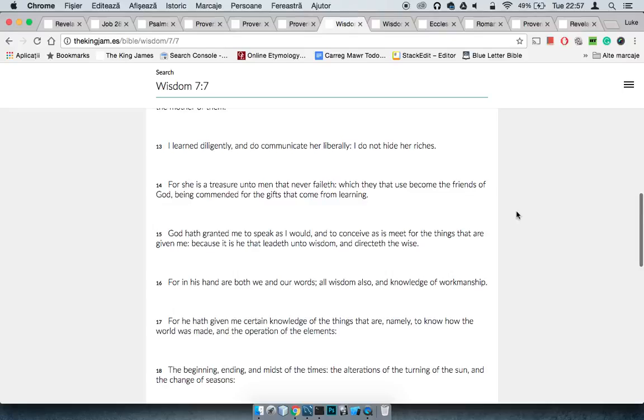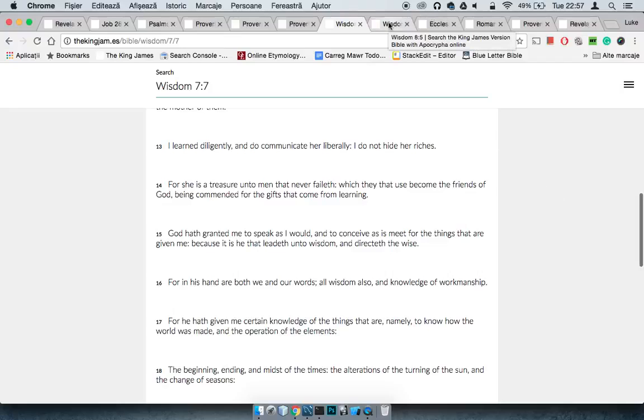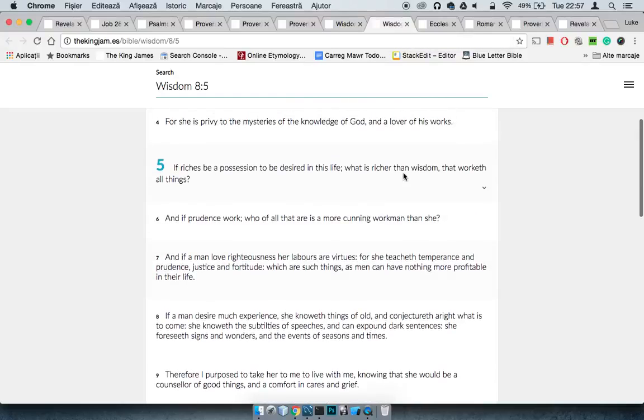So when you get the wisdom man, you're supposed to share the wisdom. If you see your brother going off, say hey brother, don't be doing that man, he going off. So it says verse 14, For she is a treasure unto men that never faileth, which they that use become the friends of God, being commended for the gifts that come from learning. For she is a treasure unto men that never faileth. I'm reiterating the point that I made about how the wisdom, that's never going to fail you, as long as you stay in its path, you stay with it.